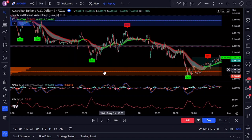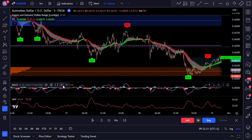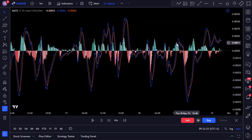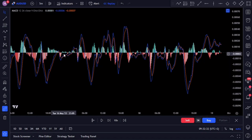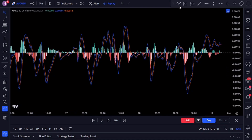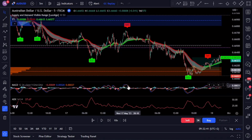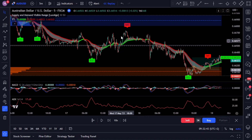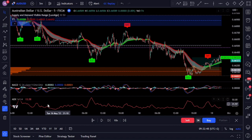The MACD is a trend-following momentum indicator that calculates the relationship between two moving averages of an asset's price. It consists of a MACD line, a signal line, and a histogram. When the MACD line crosses above the signal line it generates a bullish signal indicating a potential buying opportunity. Conversely, when the MACD line crosses below the signal line it generates a bearish signal suggesting a potential selling opportunity.